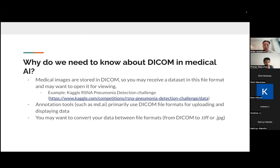And one example of this that I found was, for example, on Kaggle, the RSNA pneumonia detection challenge, all the files in that were presented in DICOM. And you may be working with clinicians who may give you files at DICOM.